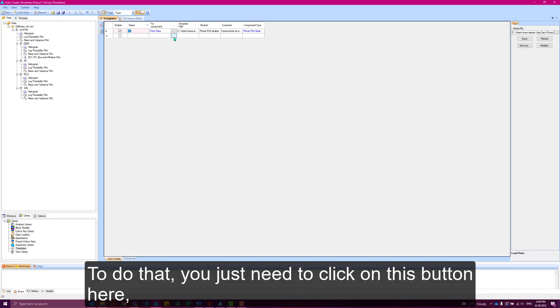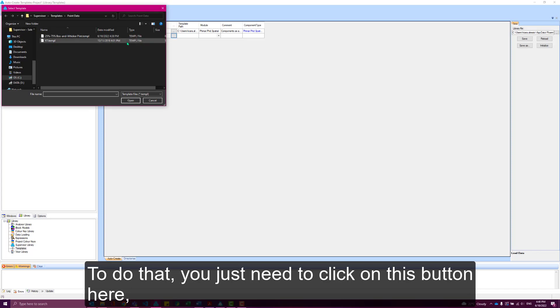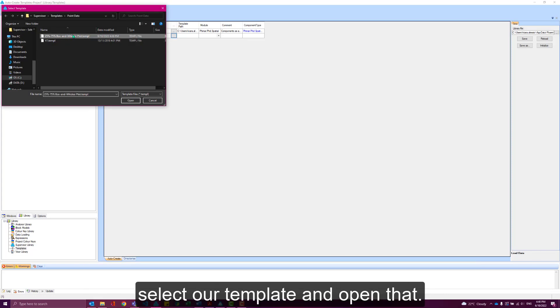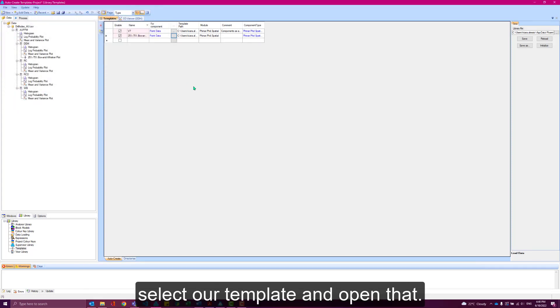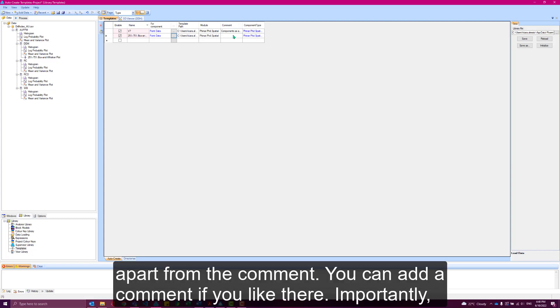To do that, you just need to click on this button here, select our template and open that. It will automatically fill in the rest of these fields. Apart from the comment, you can add a comment if you like there.